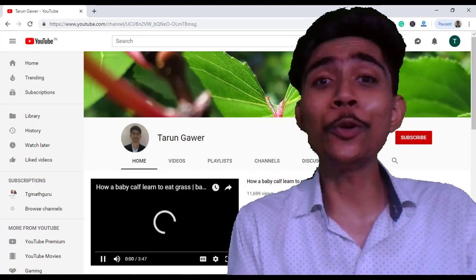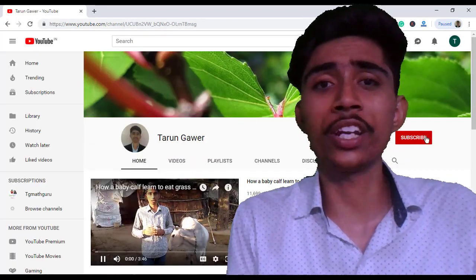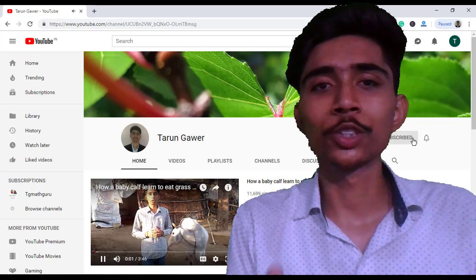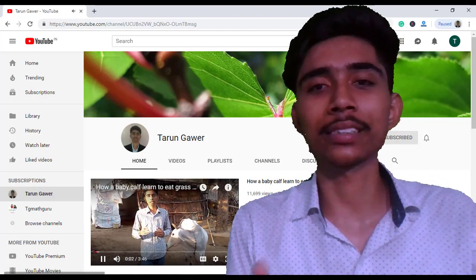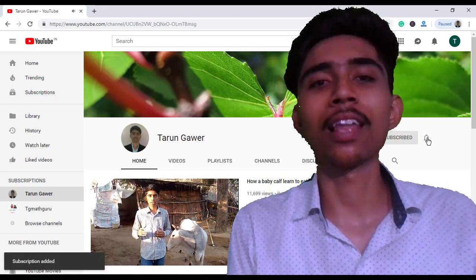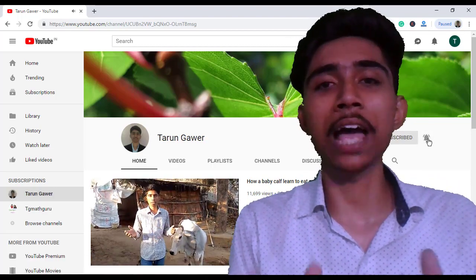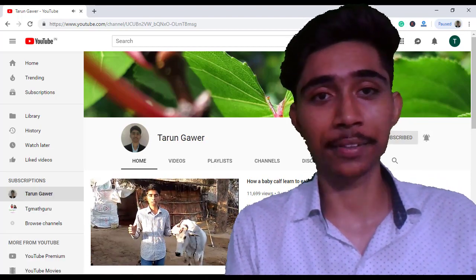He asked me how do you make your videos? So thanks for asking, Dheeraj. Let's dive into the topic.